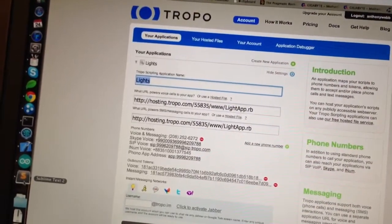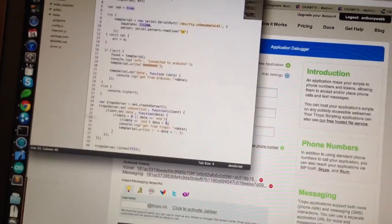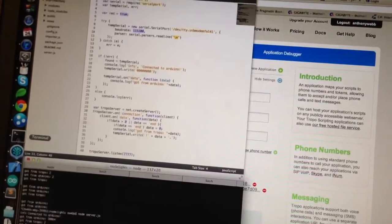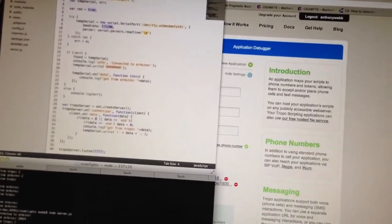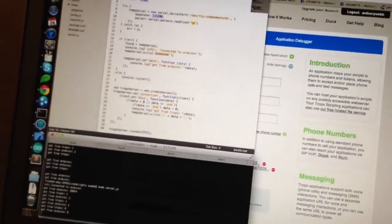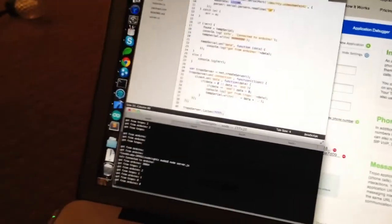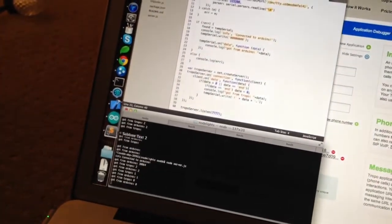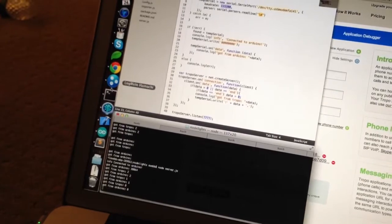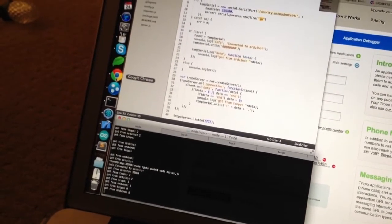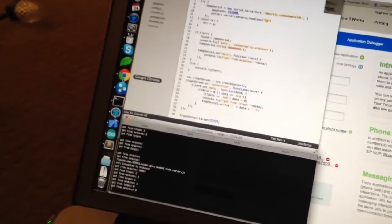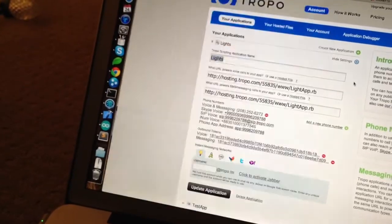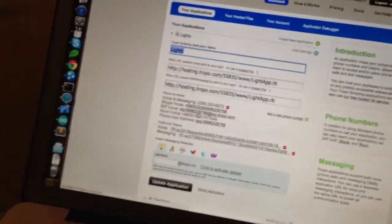So anyway, I'll go ahead and demo this a little bit. Let me pull open my console here, make sure that we're connected, and go ahead and let me give it a call. So TROPO will let me call it via just a standard phone number, and so let's go ahead and do that here.